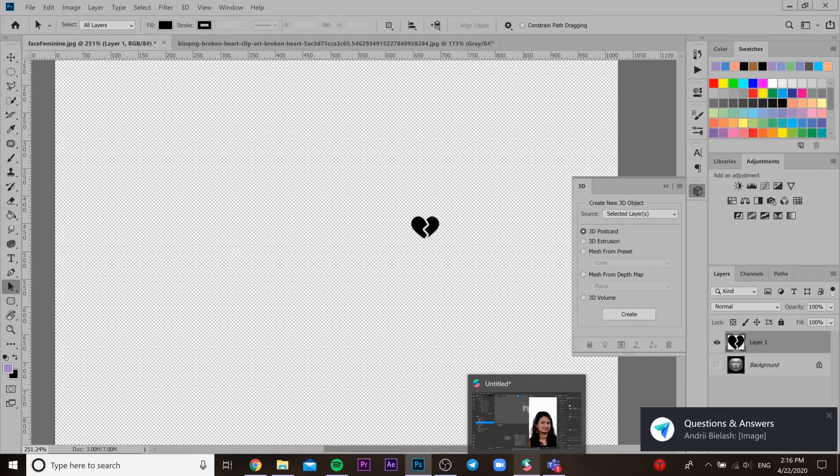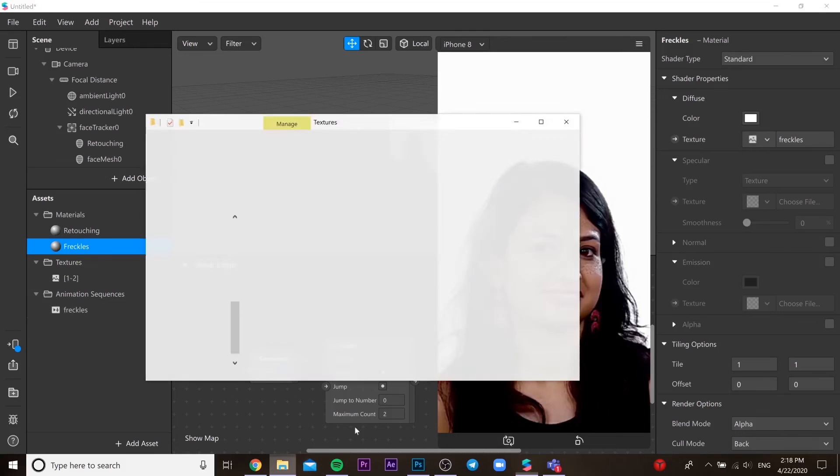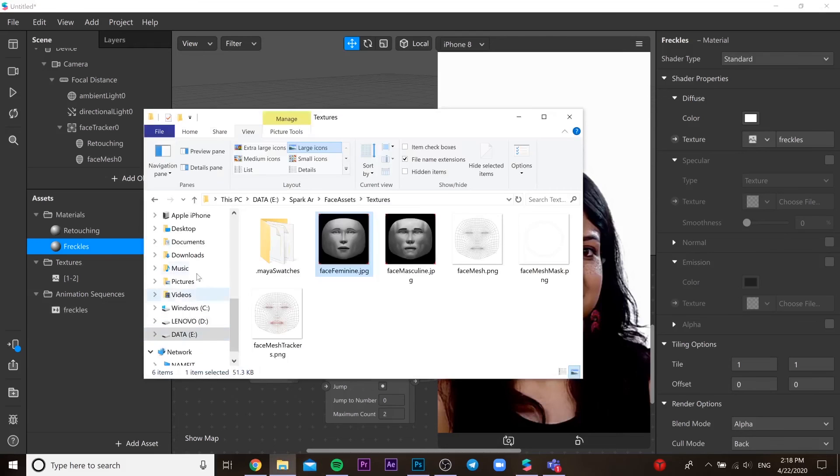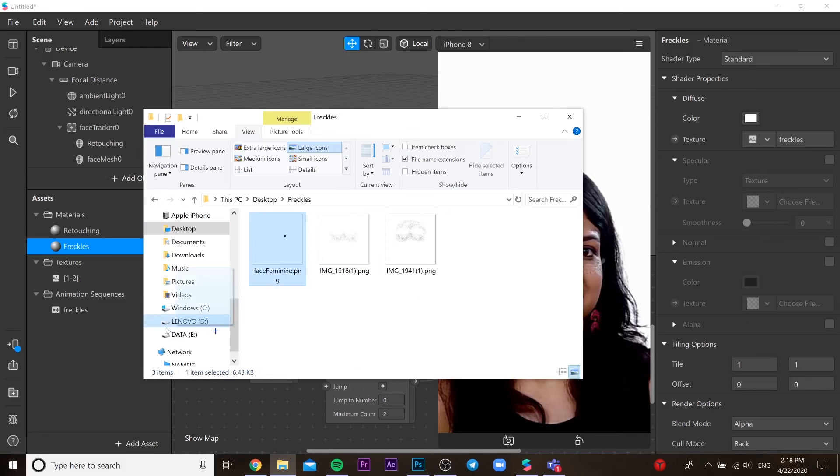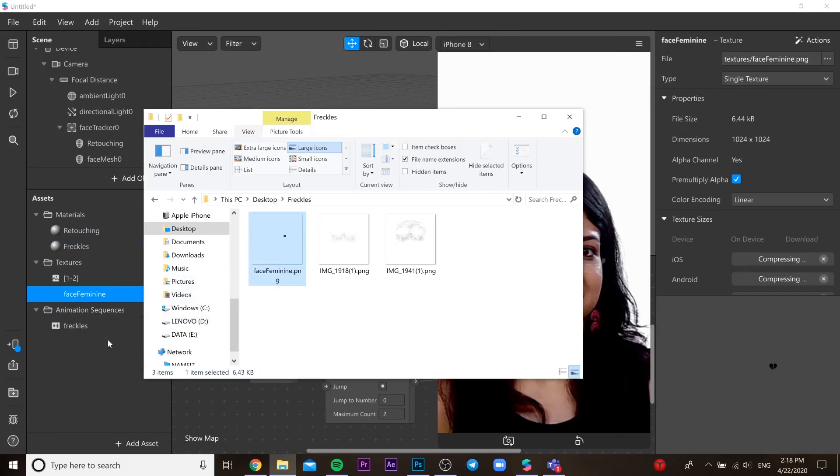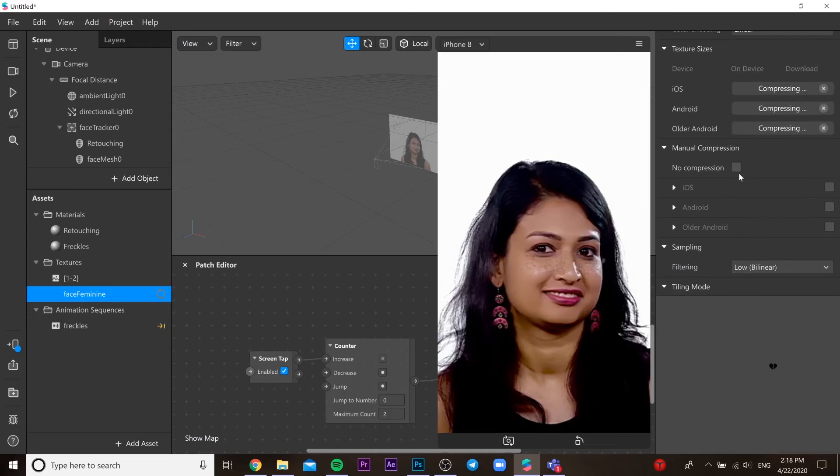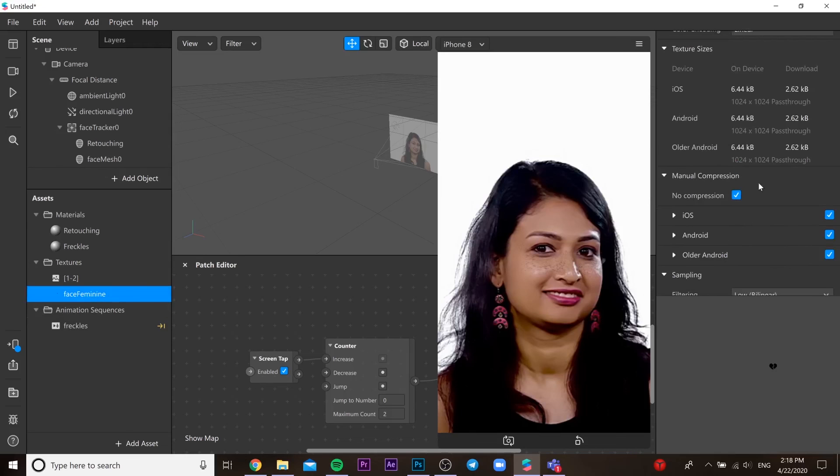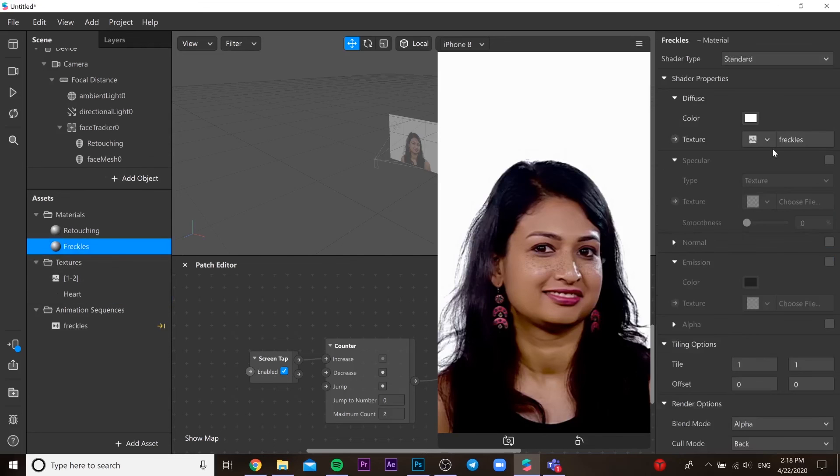Then we go back to our project. We need to open our heart PNG file, insert it to our project. Then we need to go back to our texture and press no compression.